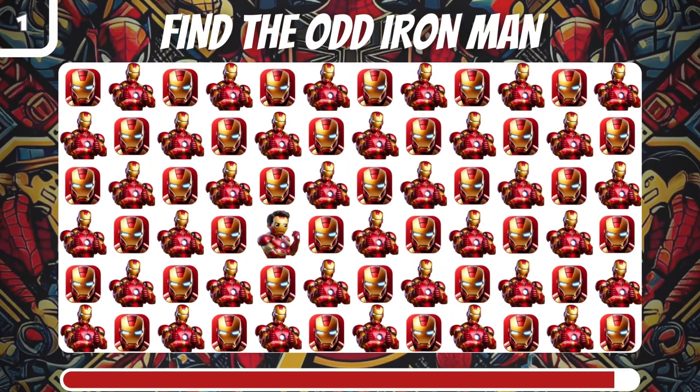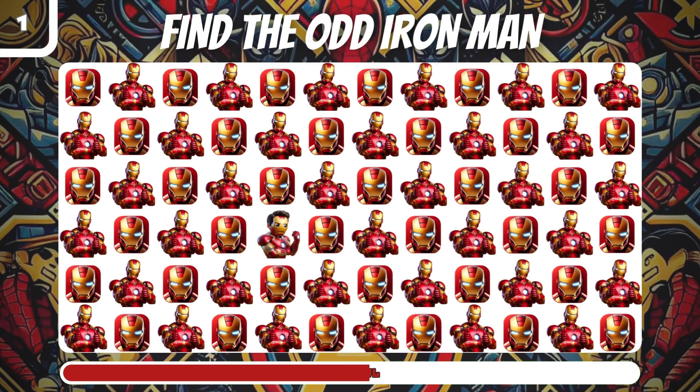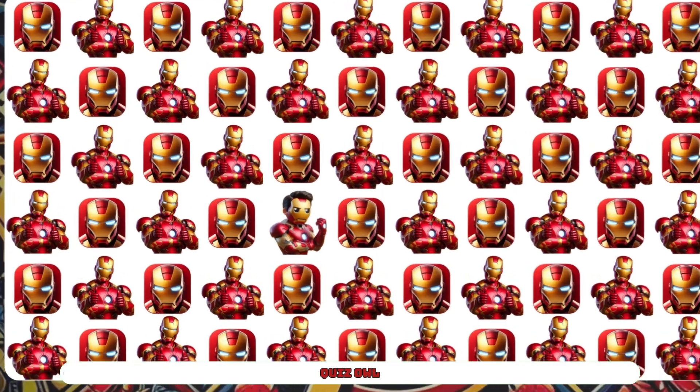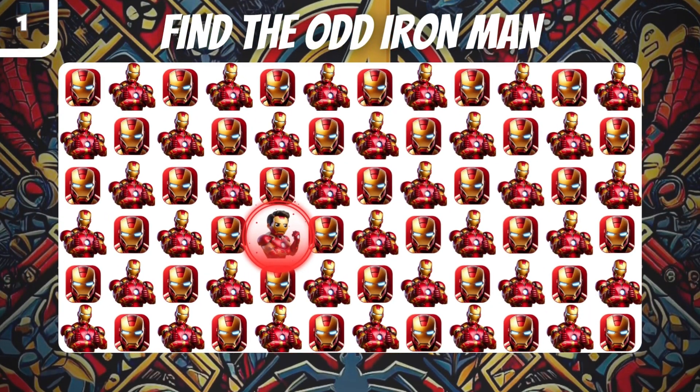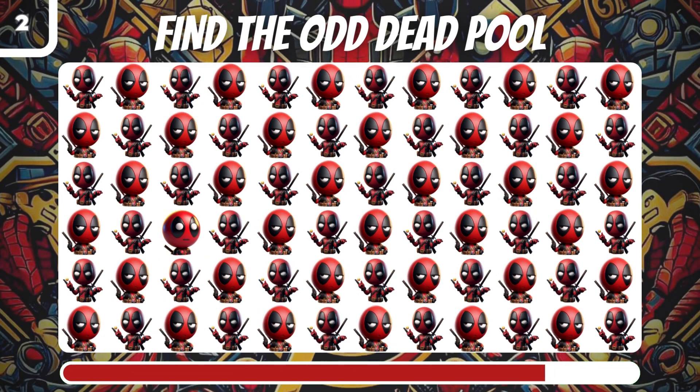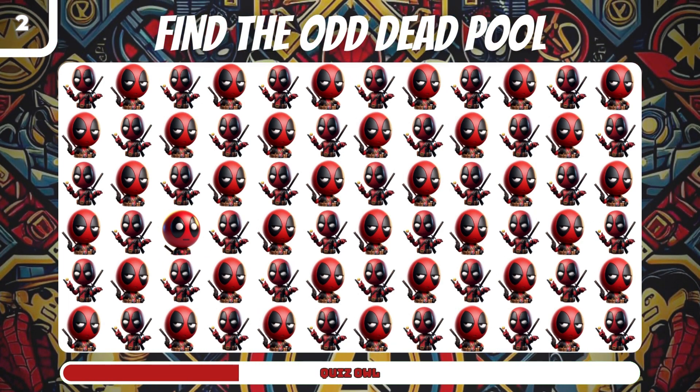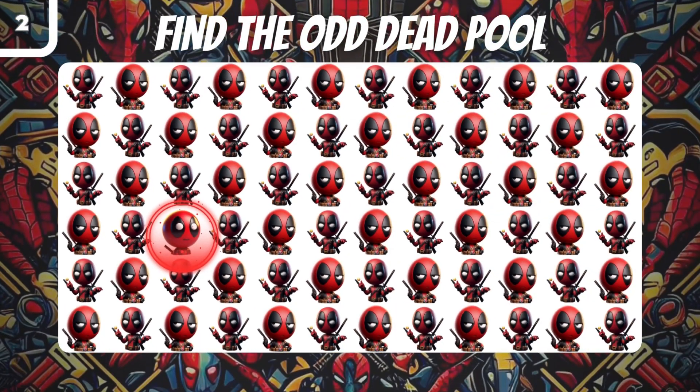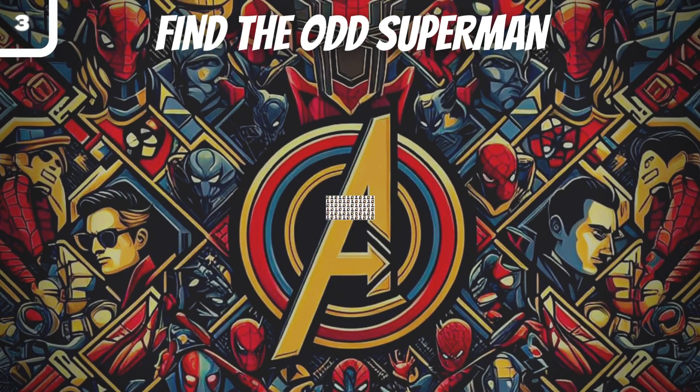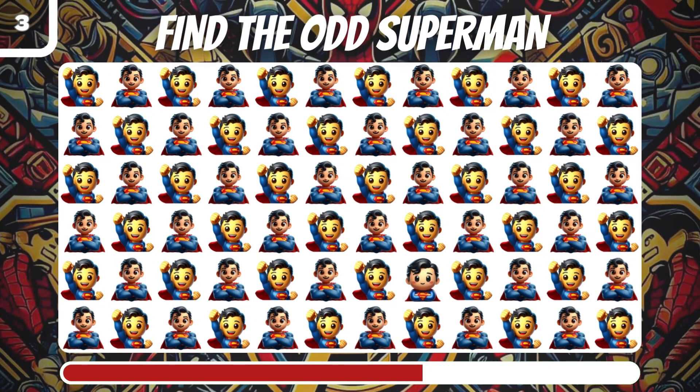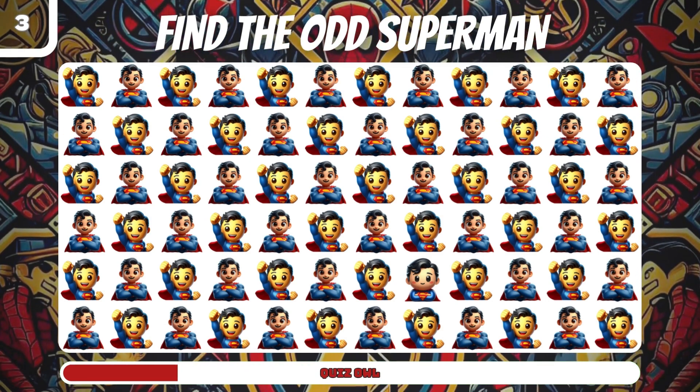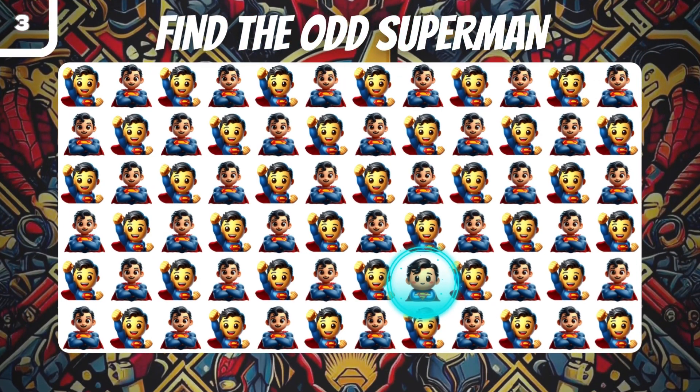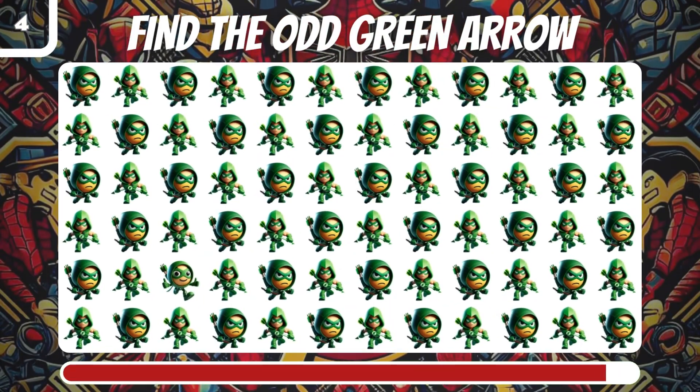The first one, find the odd Iron Man. It's in the middle of the screen. Number two, find the odd Deadpool. It's on the left side.